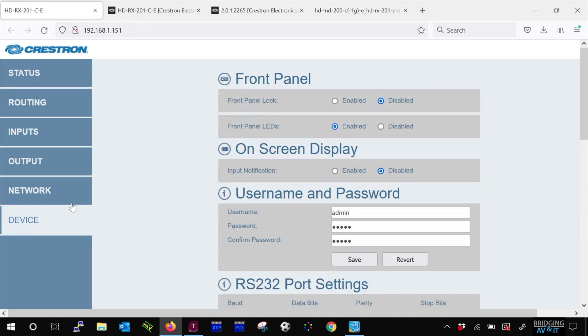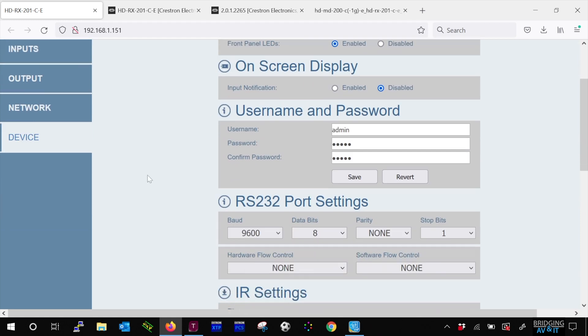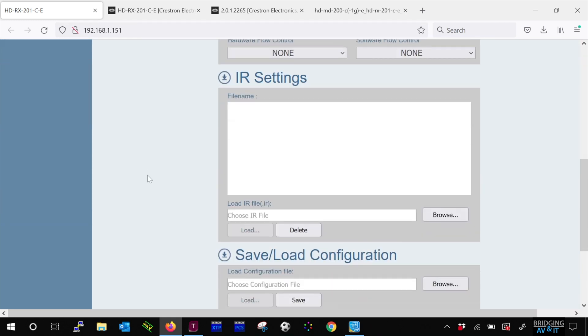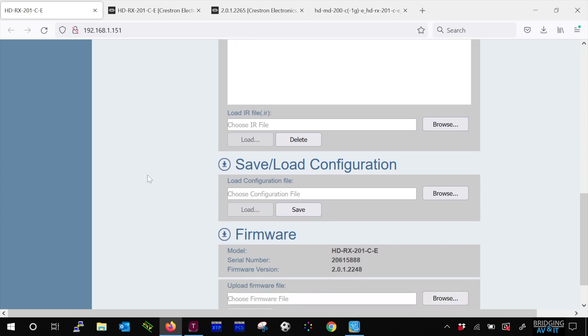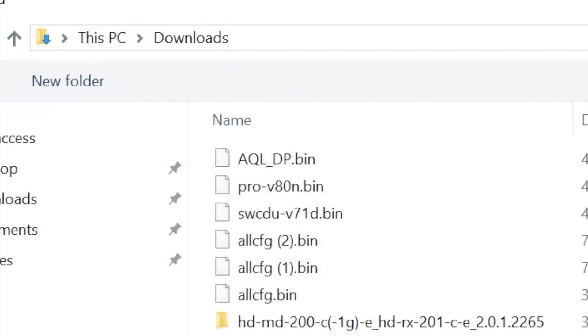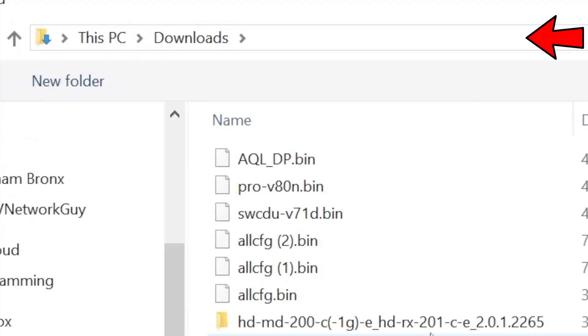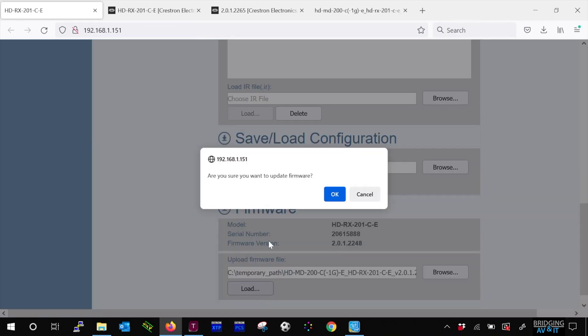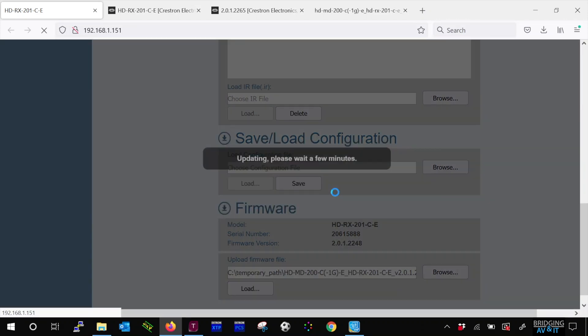Now let's go to the device page. Scroll down to firmware. And select browse. Point it to the location where you extracted the firmware. Double click on it, then click load. It will prompt you to ask if you're sure you want to update the firmware. Click OK to proceed.